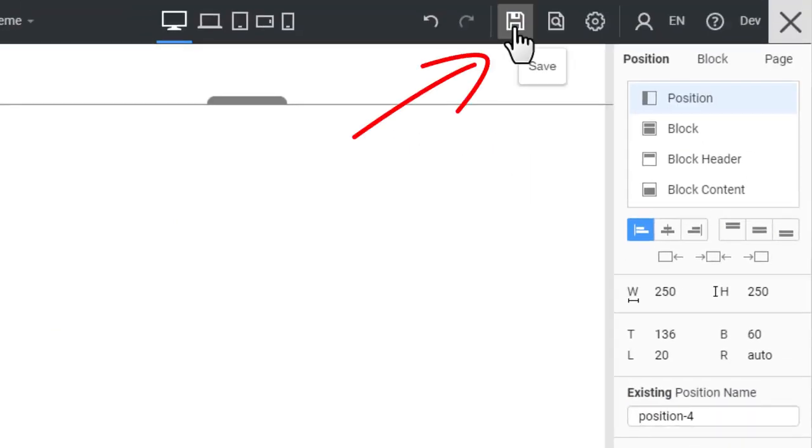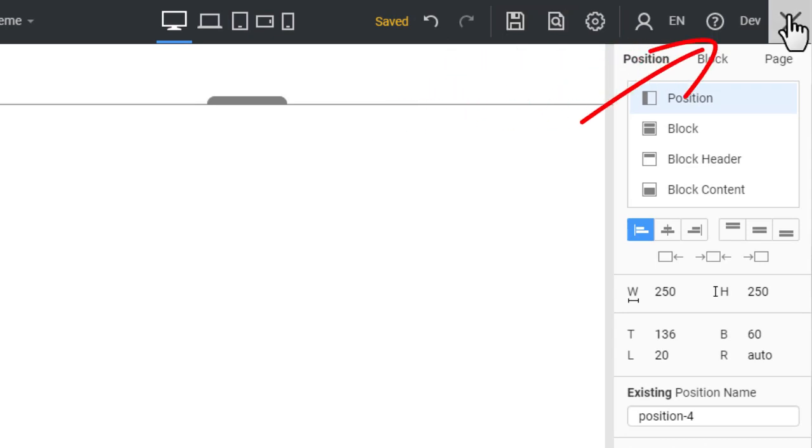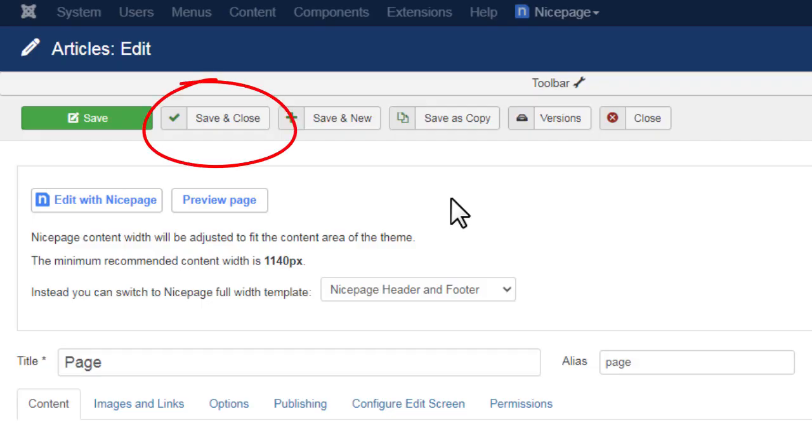Click the Save button. Close the Editor. Click the Save and Close button.